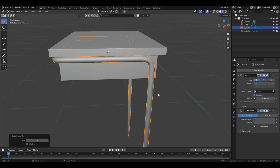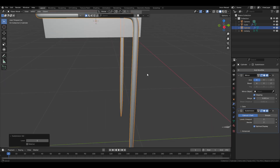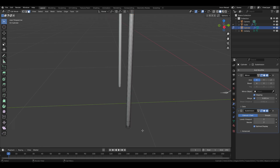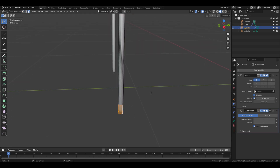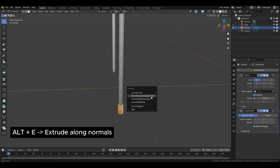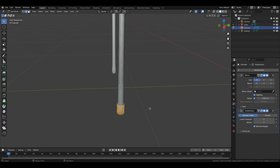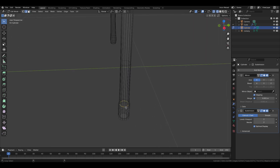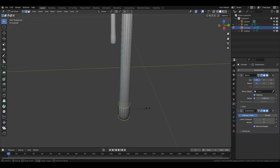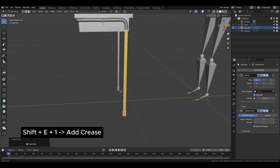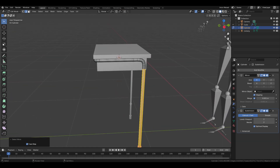Use the shortcut Ctrl+2 to add a Subdivision modifier at level 2. Add a loop cut and adjust its position downwards. Select these faces and, pressing Alt+E, extrude along normals. In wireframe mode, select certain edges by holding Alt and Shift, then press Shift+E 1 on the numpad to add creases to the selected edges.